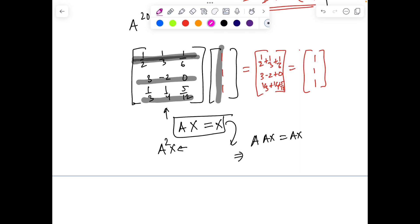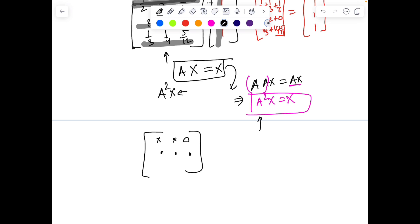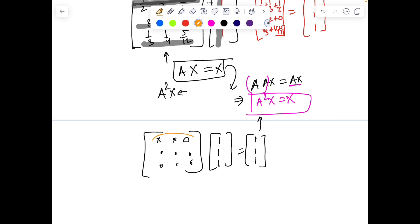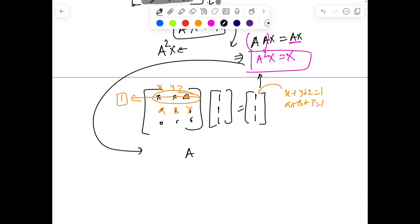Now what about A²x? That's not very difficult. Pre-multiply the equation Ax = x by A: A·(Ax) = A·x. By the associative rule, A·(Ax) = A²x, and A·x = x. So A²x = x. This means that without even knowing what A² is explicitly — it could be some complicated matrix — whatever it is, when multiplied by [1, 1, 1]ᵀ it must give [1, 1, 1]ᵀ. So the sum of each row of A² must also be 1, because if a row is [x, y, z] then x + y + z = 1.